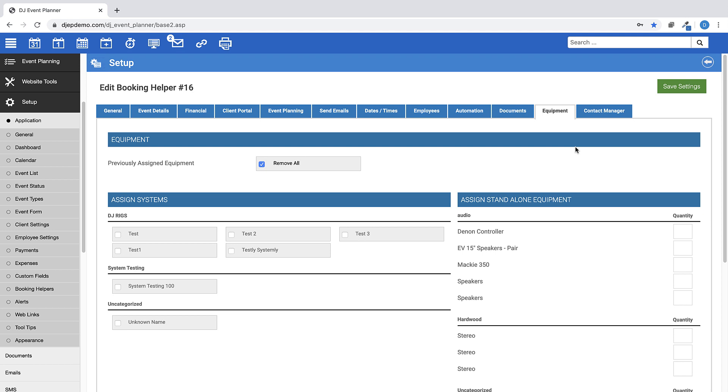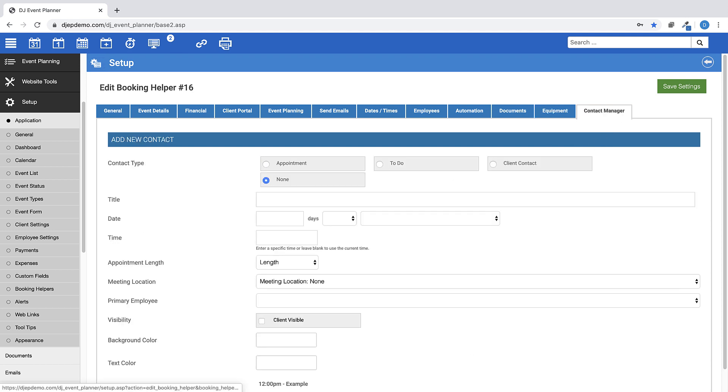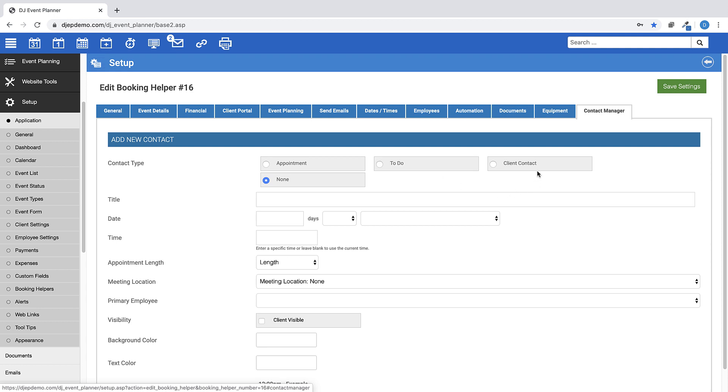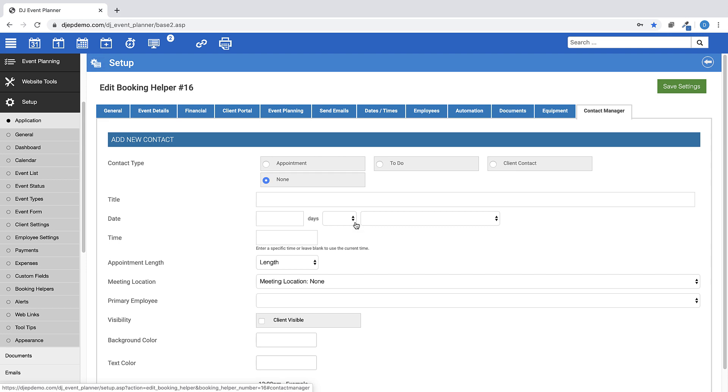And finally, this is the contact manager tab. This booking helper option makes it easy to schedule an appointment, a to-do item, or a client contact to an event. Choose the type, give it a title, choose your date options by using X amount of days are equal to before or after a specific event date.